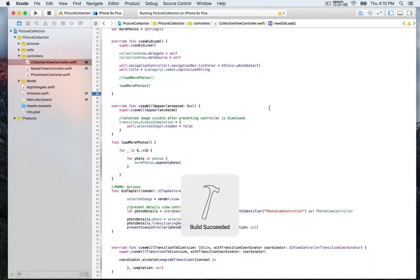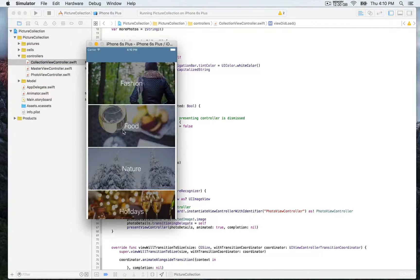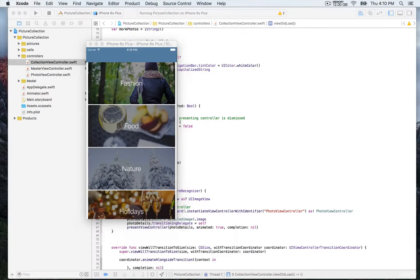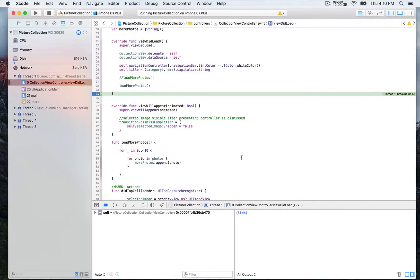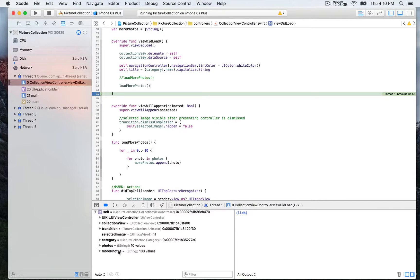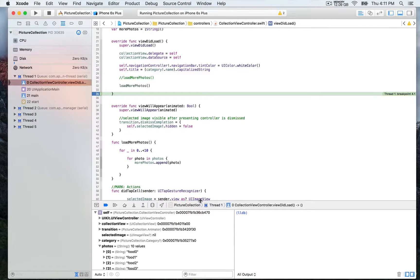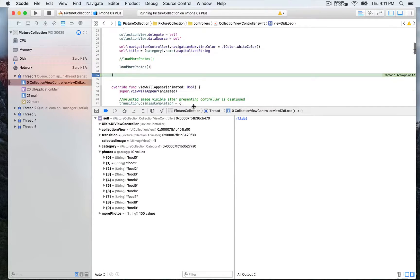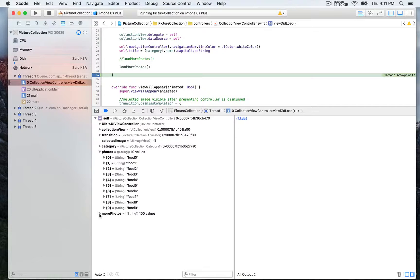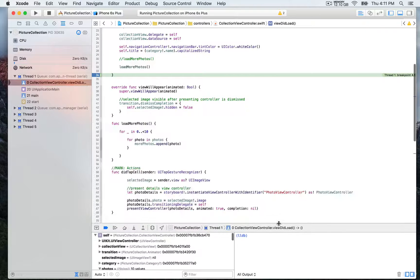Then we have more photos that includes 100 values. There you go. We're going to have 100 pictures for each category every time we display a category. I'm going to remove this breakpoint now. Next, we're going to look at the data source methods.